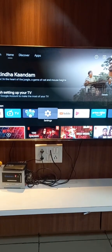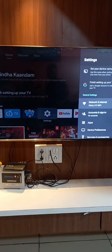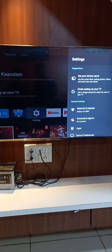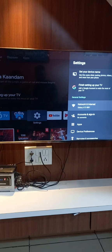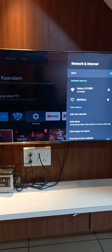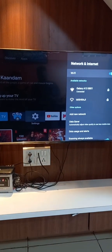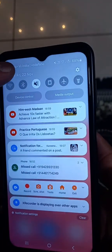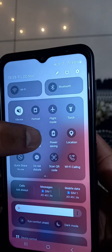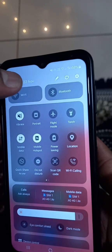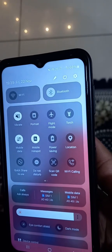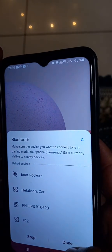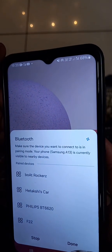So let's start. First we are opening the Android TV settings and connecting with the network, internet, Wi-Fi and Bluetooth. So first we open the mobile hotspot and Bluetooth and try to connect with the TV system. So let's connect with the Android TV.